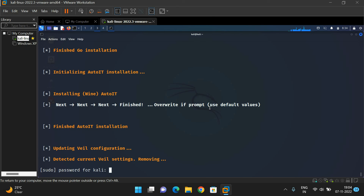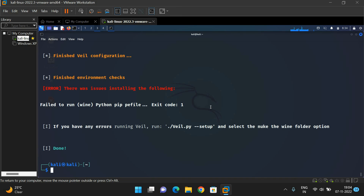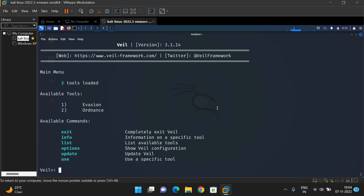It will prompt for the password again — just give the password and press Enter. Done. You can check whether the Wheel framework has been installed or not by typing 'wheel' and pressing Enter. You will get the Wheel prompt. If you get the Wheel prompt, that confirms the Wheel installation has been completed. You can see the main menu with two tools loaded: Aviation and Ordinance, along with different commands available for this Wheel framework. You can use these tools and commands to create a payload to run exploits on the target machine.